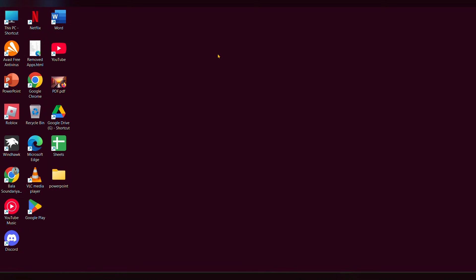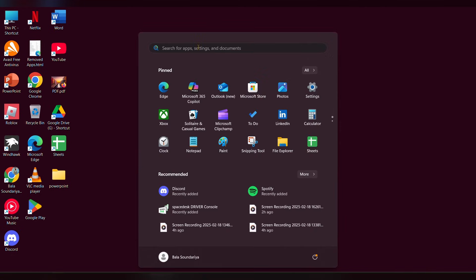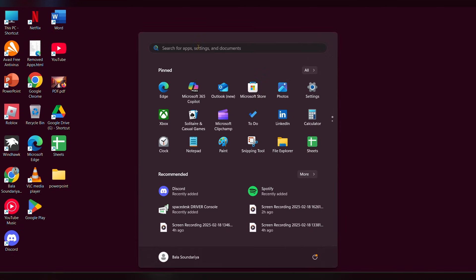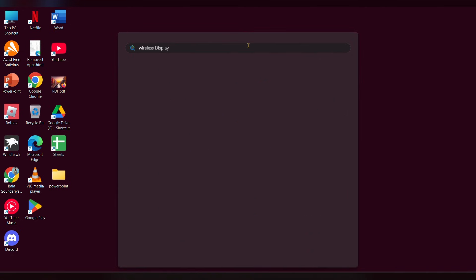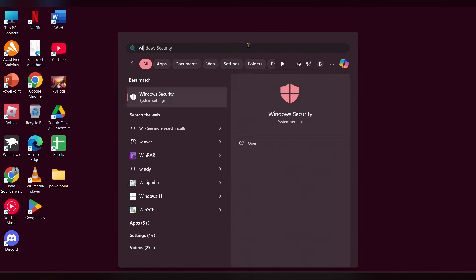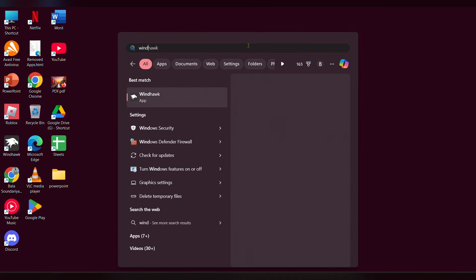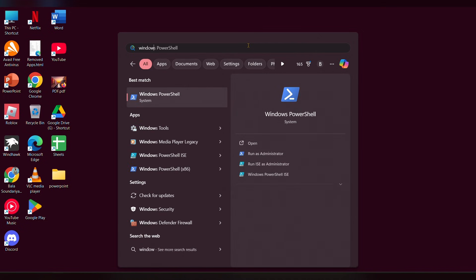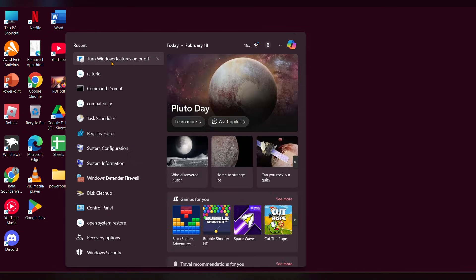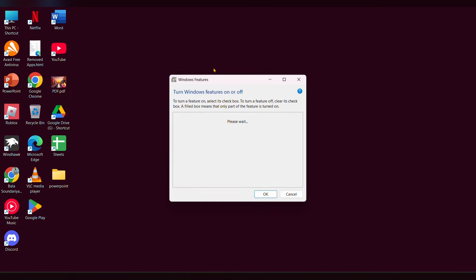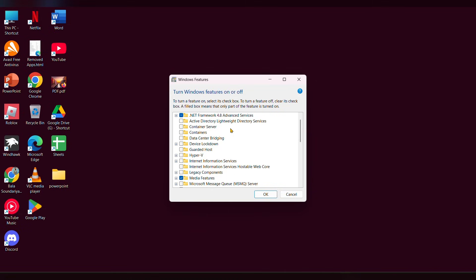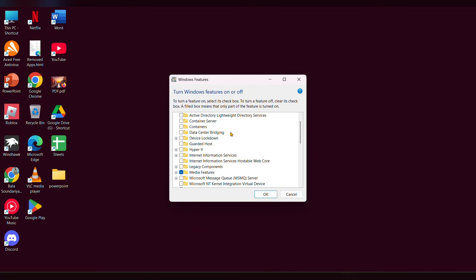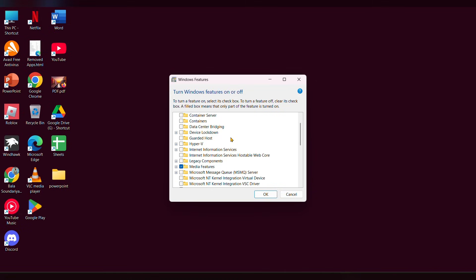First of all, you have to turn on the Windows features. Type 'Windows features' in the search to open it, then scroll down and look for the option called Virtual Machine Platform and check it.